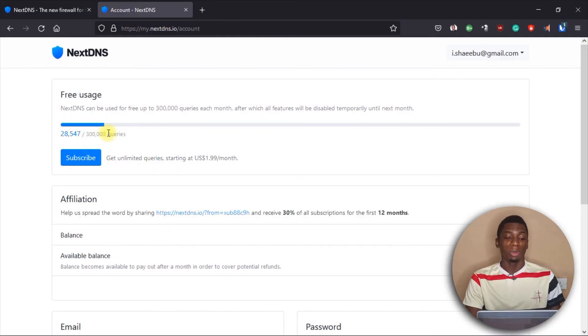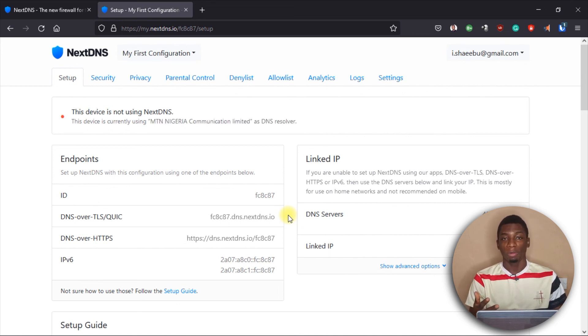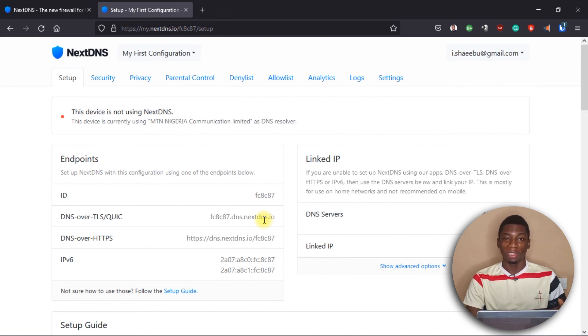Some websites generate a lot of queries, which is why the number adds up quickly. Roughly that's about 5,000–6,000 queries per day for me, which is around 150,000 per month. It depends on how many devices you use and how heavily you use the service. Once you exhaust the free queries, you can get the unlimited version for $2 per month. Also, after you input the DNS server on your device, it may take around 5 to 10 minutes before it starts working — so don't worry if it doesn't work immediately.